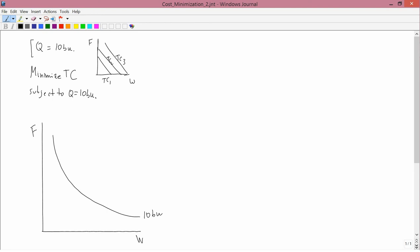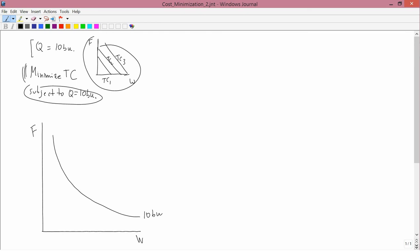On the lower left, I've already drawn the subject to Q equals 10 bushels part. In other words, I know I need to be on that curve. Now let me do the minimize TC part. So I need to bring TC information into the bottom graph, and the TC information is obtained from that graph we did last time. So what I'm going to do is superimpose the total cost lines onto the graph on the left.